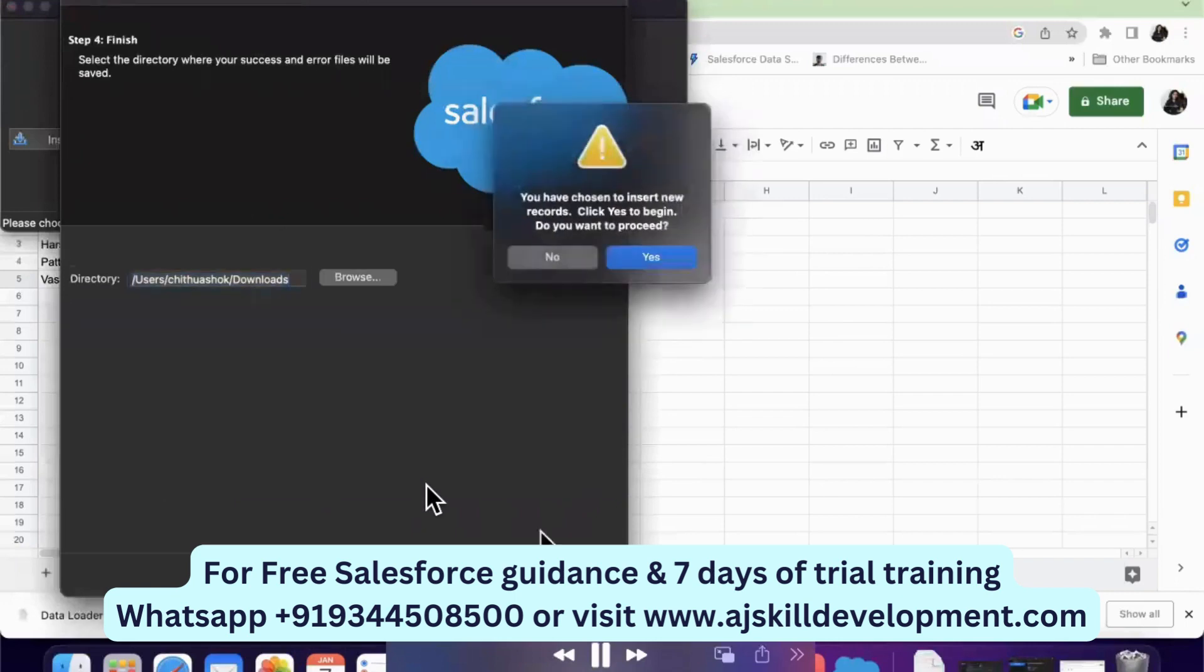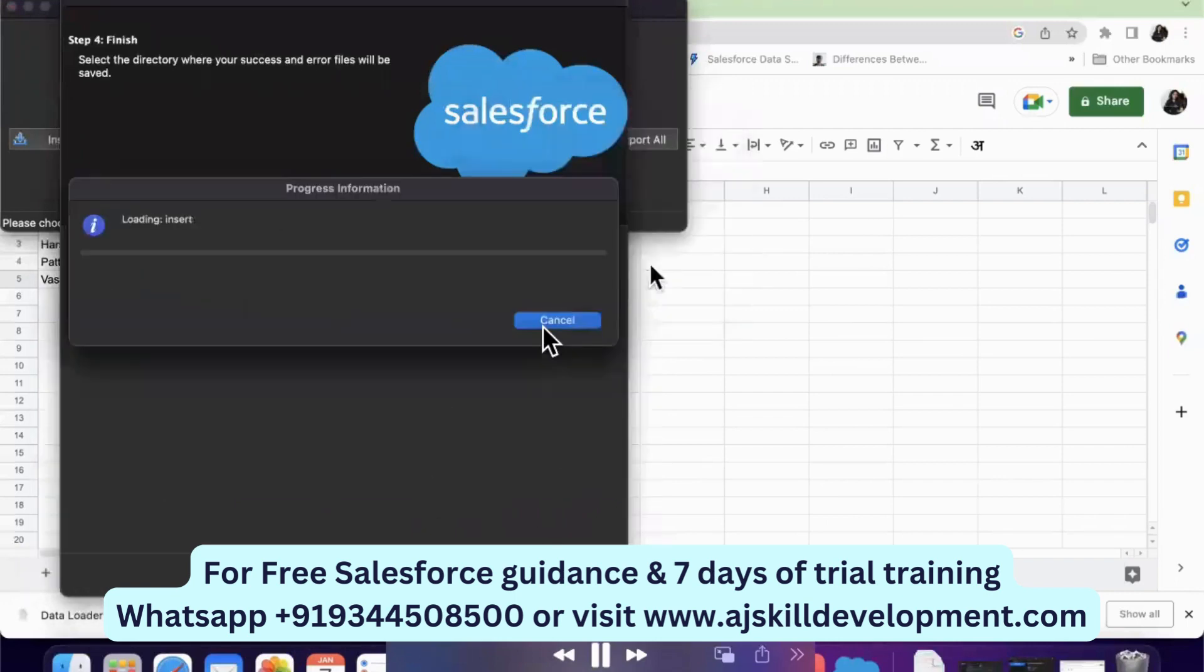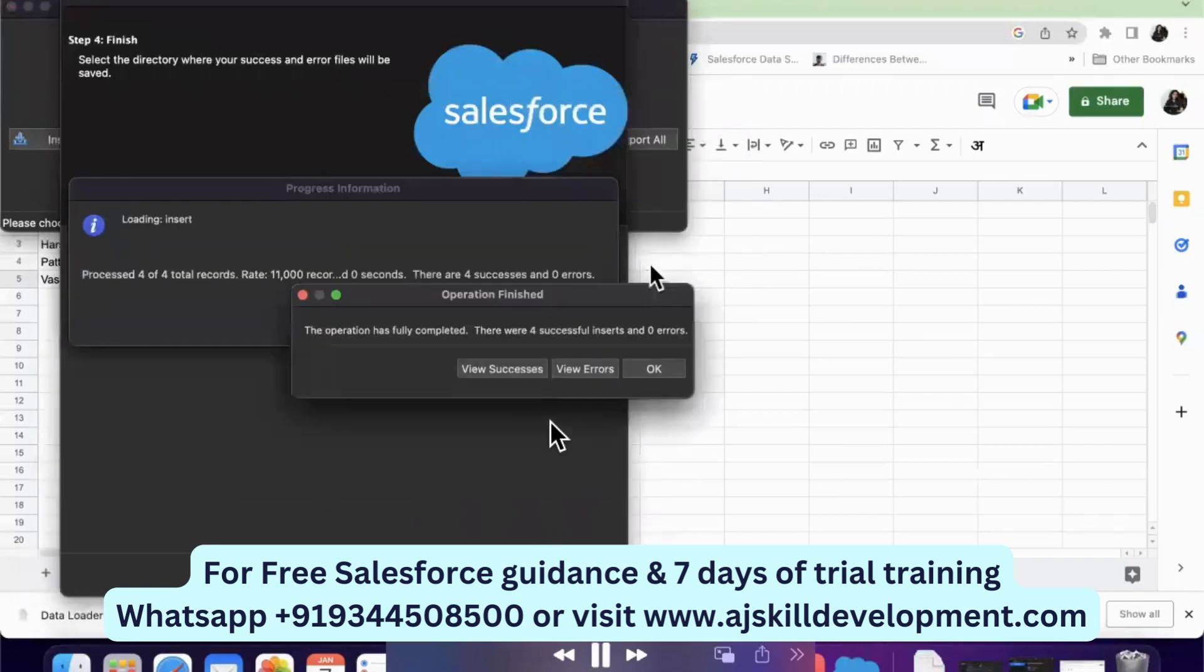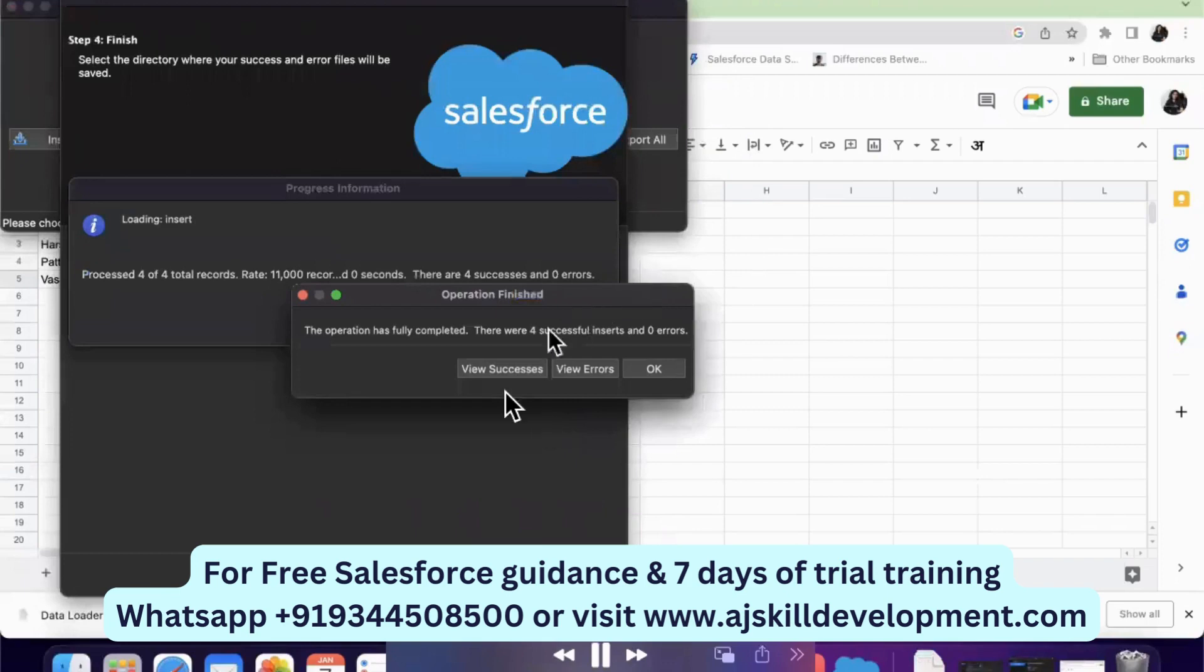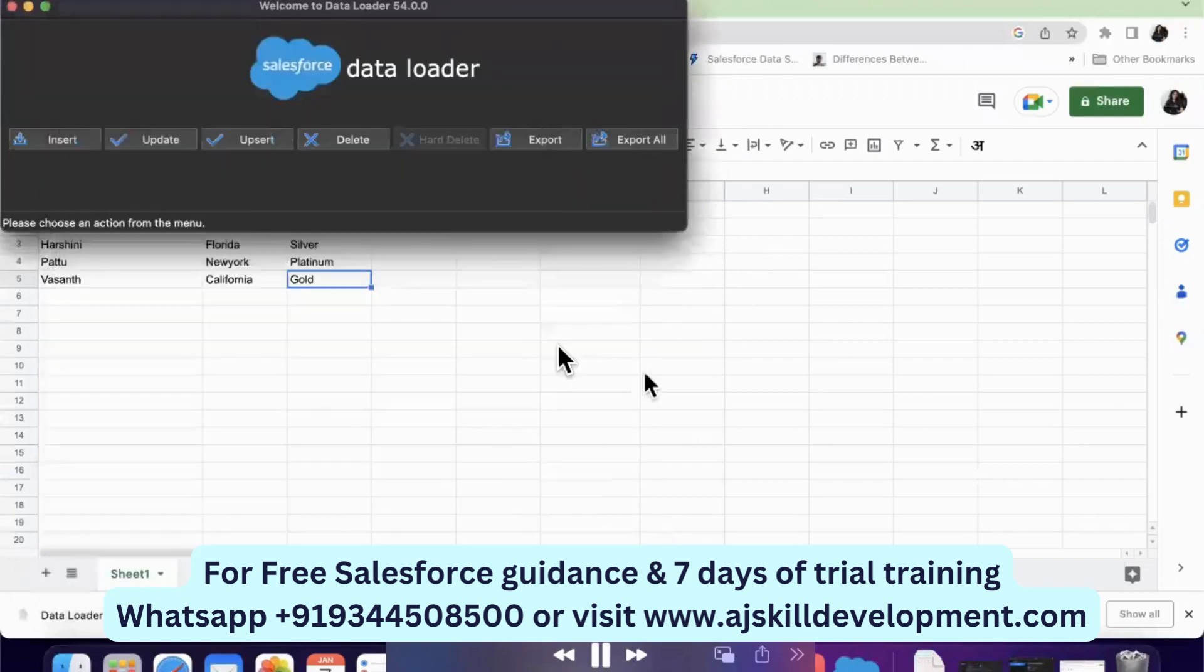And once chosen the file, you can see there are four successful inserts and zero errors.